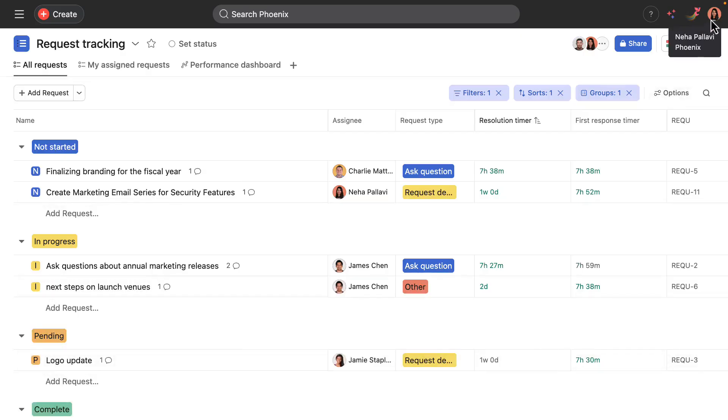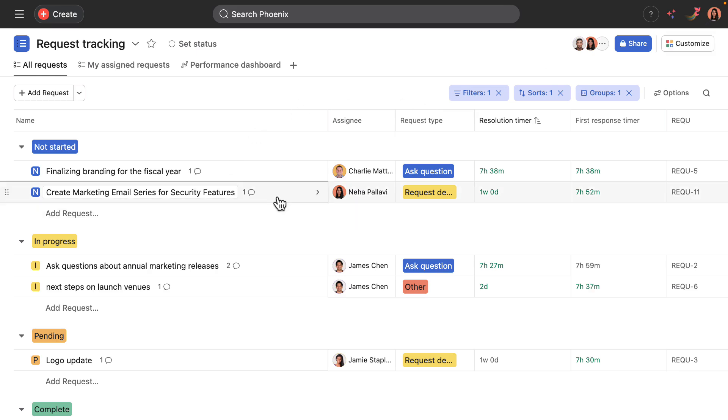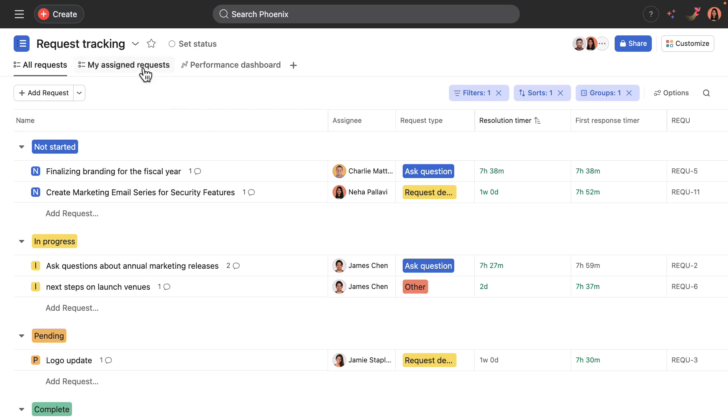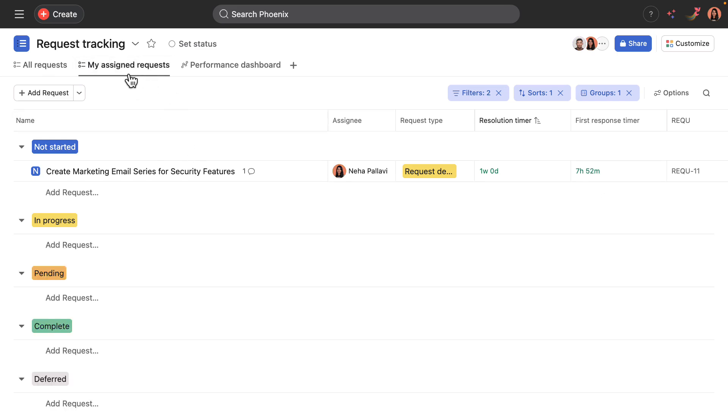Okay, so back in the project, again logged in as Neha, Alan's request has appeared as a task in the project. And this is a good time when there's other requests in the project to narrow in on the work assigned to you and go to my assigned requests.